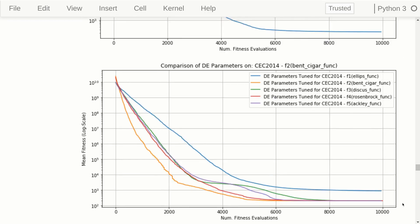This is problem F2, also called the bent cigar. Here the blue line performs worst — those are the DE parameters tuned for the elliptic function. It's hard to see any difference among the other four lines at the end of the optimization runs. But earlier in the optimization runs the yellow line is better, and remember that lower is better here because we're doing minimization. The yellow line was specifically tuned for this F2 bent cigar function.